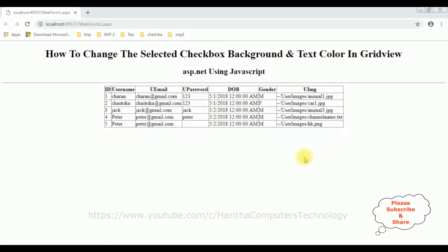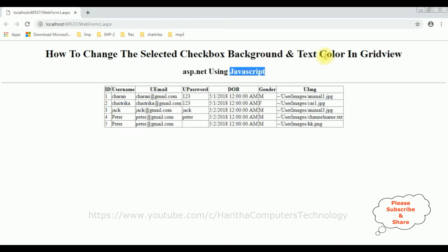In this browser, I have already bound a table from the database in this grid view control. My aim is: first, I will add a new column with the checkbox control in this grid view control; after that, I will add the JavaScript functionality so that the selected checkbox row changes its background and text color.